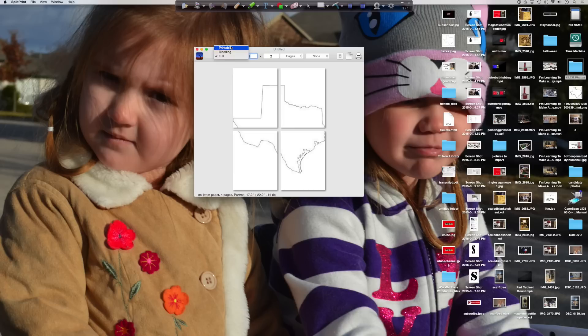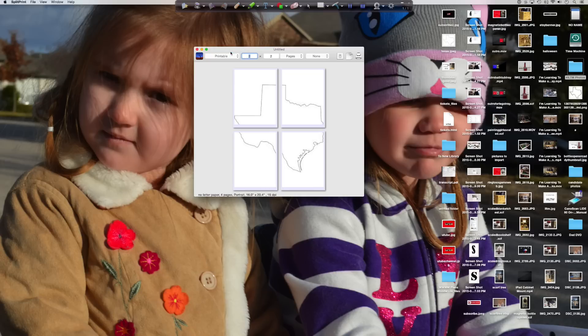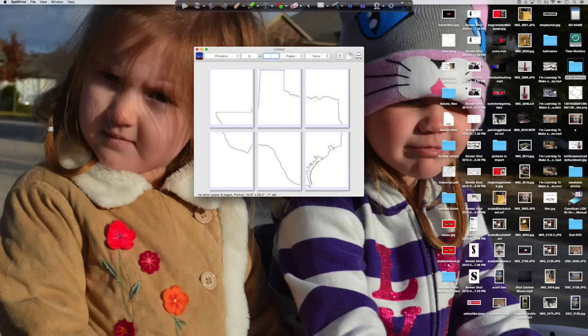Now I can play with it. I can make it 3x3, 4x4, 8x8. I can make that thing as big as I want. And then I can print it out and tape it up.